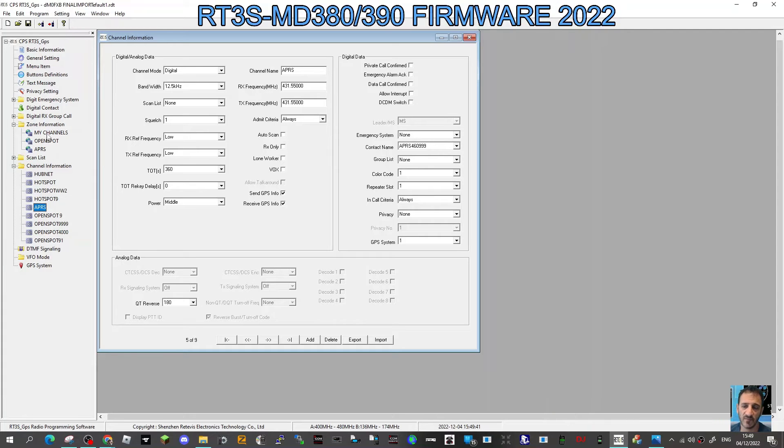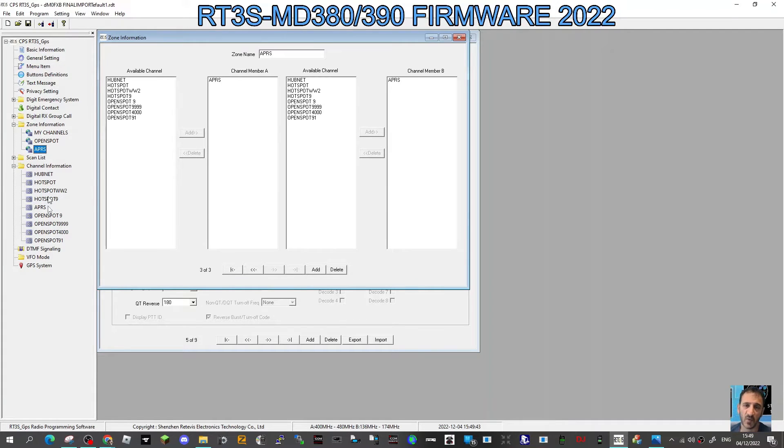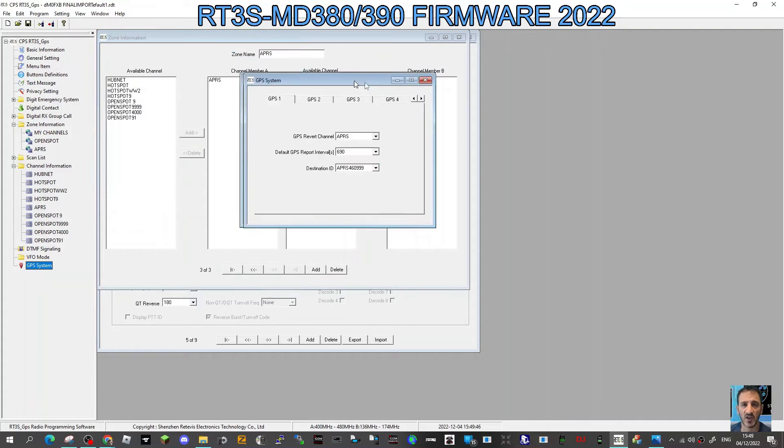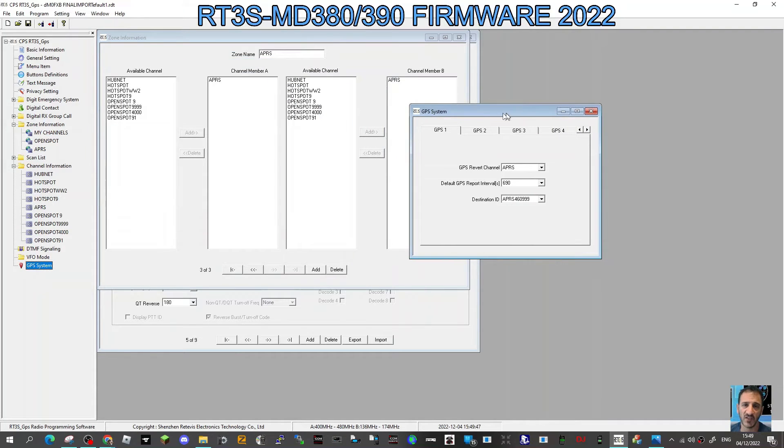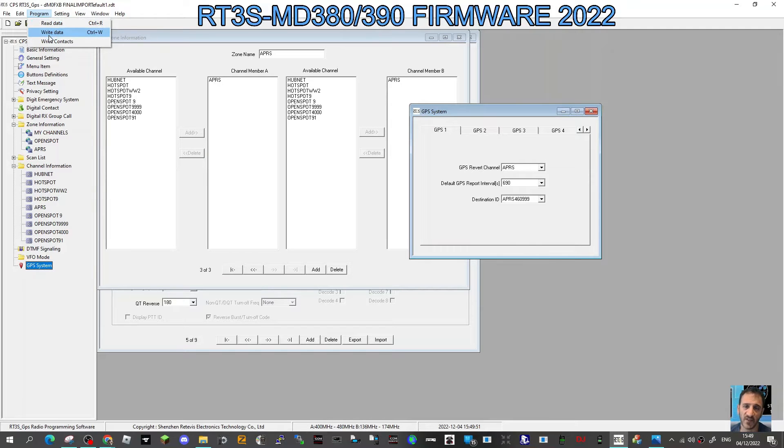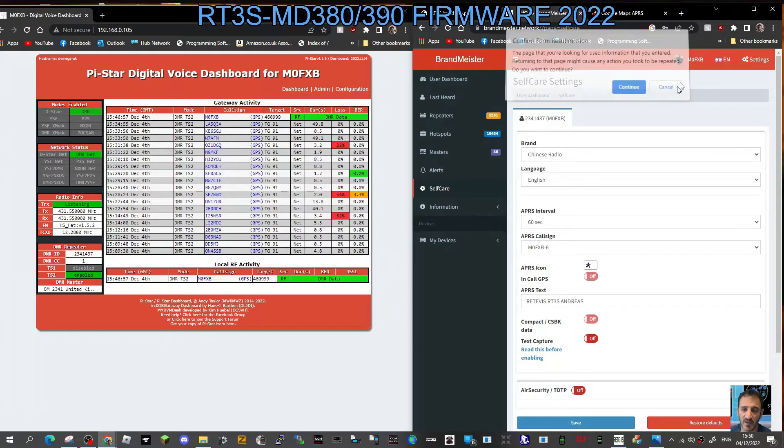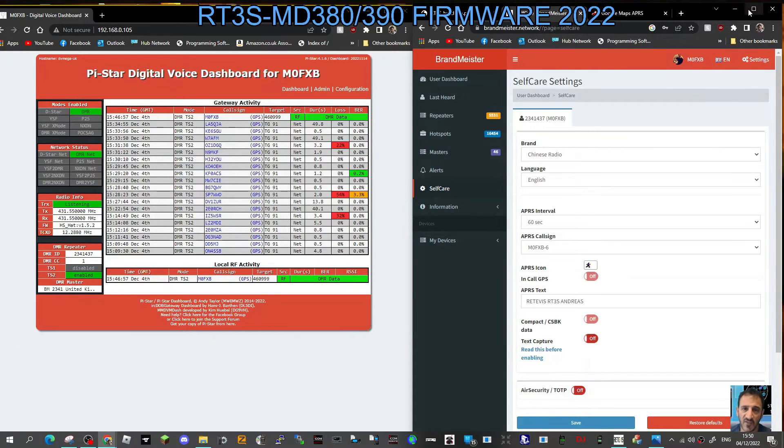So we've created the channel, we put it into a zone, there's the channel, there's the zone, we've gone into GPS system settings. So far as I can see, everything's ready. Now just go program and write that data to your radio.